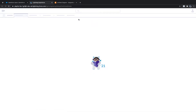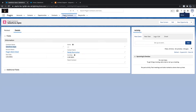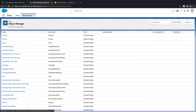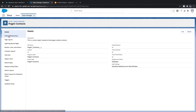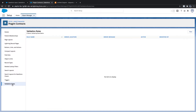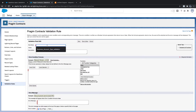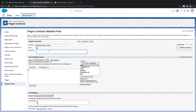We are talking about the Present Contracts object, which we created as a custom object. Go to Object Manager, look for Present Contracts, go to Validation Rules, and create a new validation rule. I'll name it 'Contract Name' — this will restrict the user from updating the contract name.